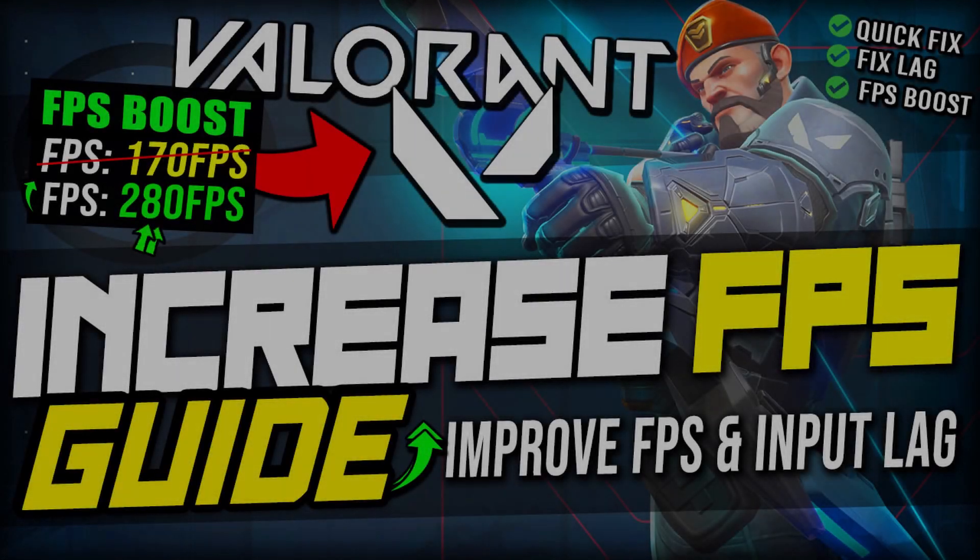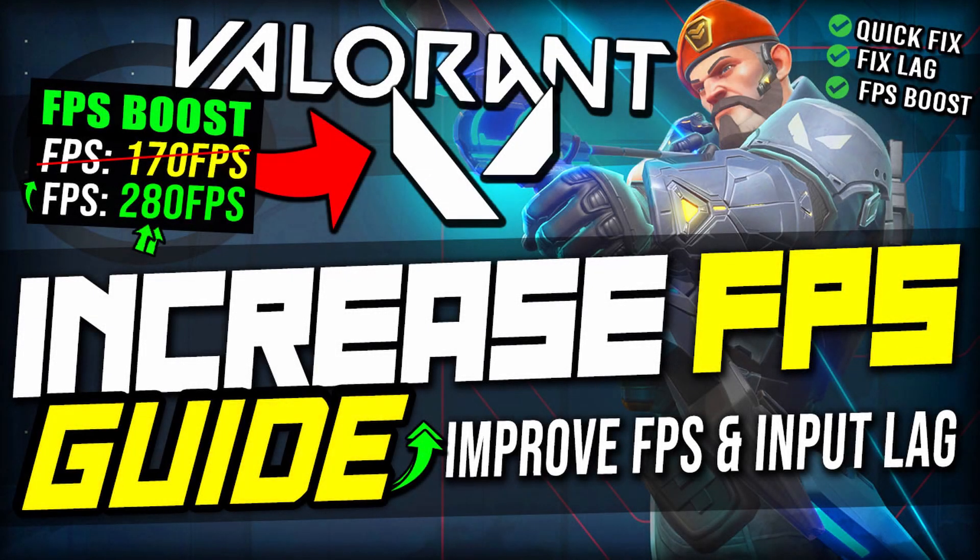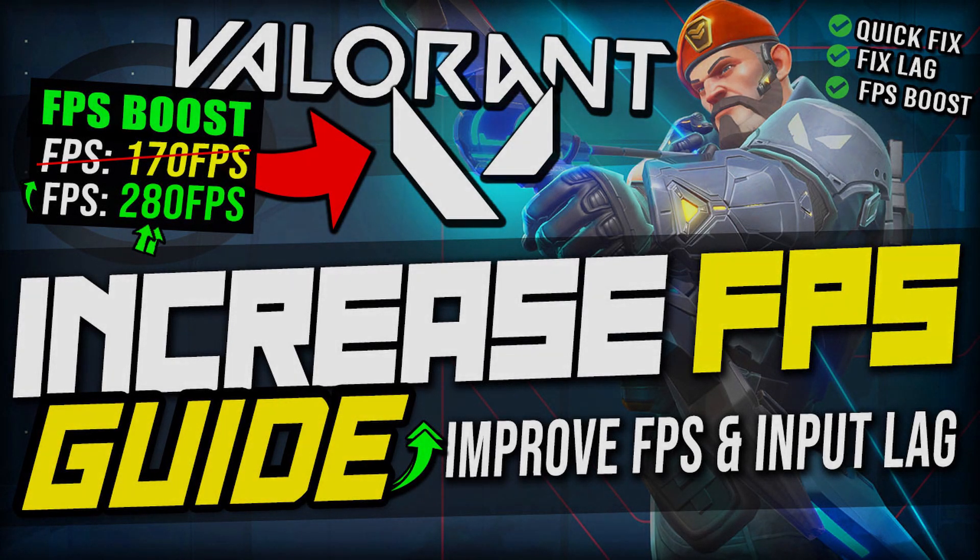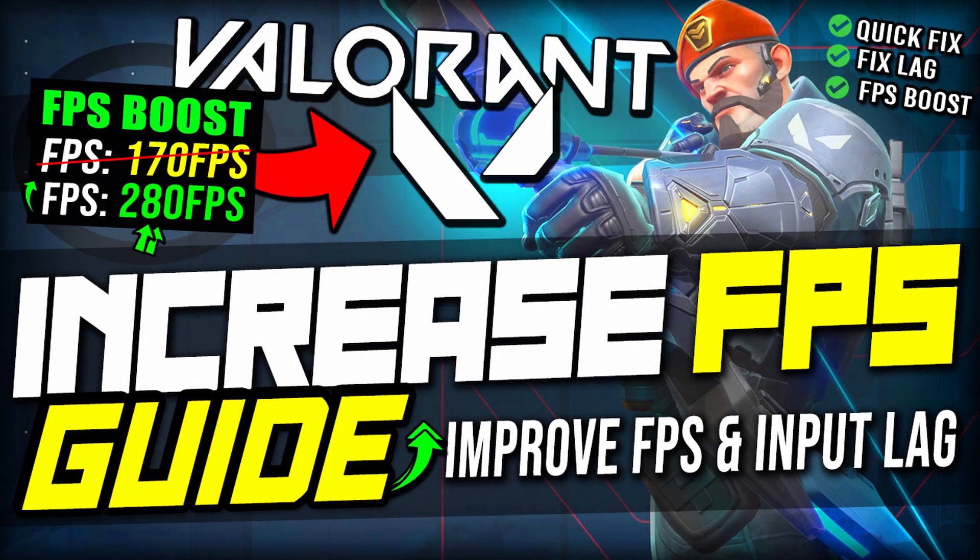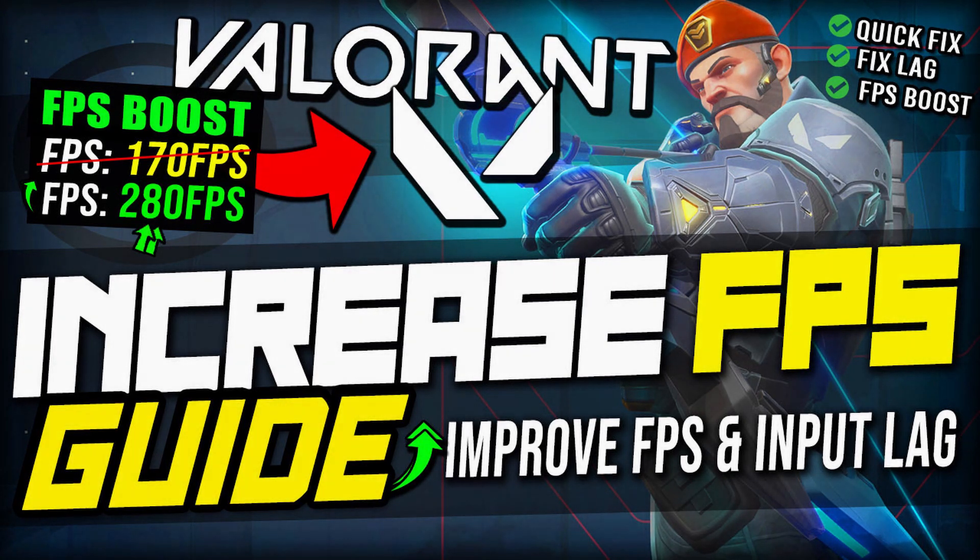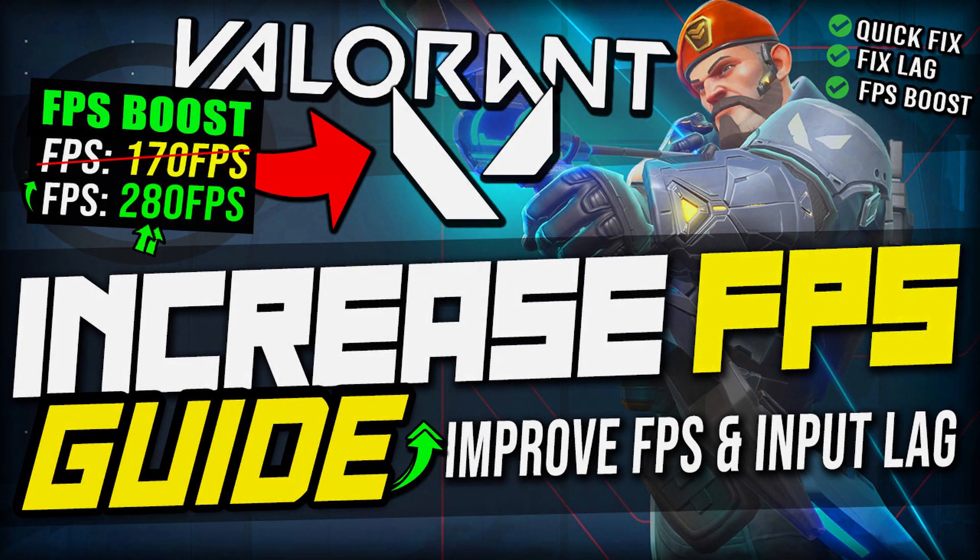Hello FPS back with another video trying to improve your FPS on every game and we are onto Valorant. We went ahead and tested every single setting for this game, specifically the display settings, and we have the best settings here.